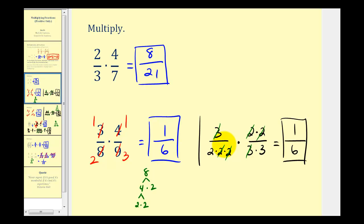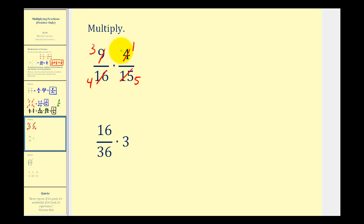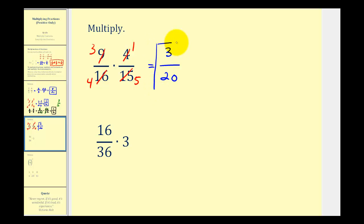Let's take a look at some more examples. Now we have nine-sixteenths times four-fifteenths. We do have a lot of common factors here. Nine and fifteen share a common factor of three — there are three threes in nine and five threes in fifteen. Four and sixteen share a common factor of four — there is one four in four and four fours in sixteen. After simplifying, the numerator is three times one, which is three, and the denominator is four times five, which is twenty. If we find this method challenging, we could write everything in prime-factored form.